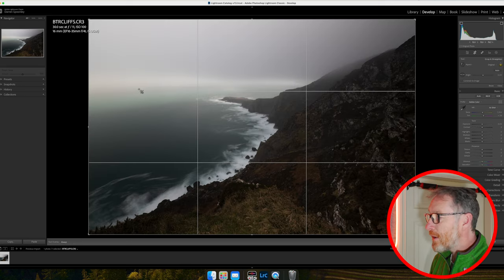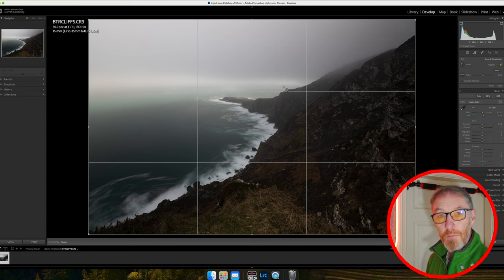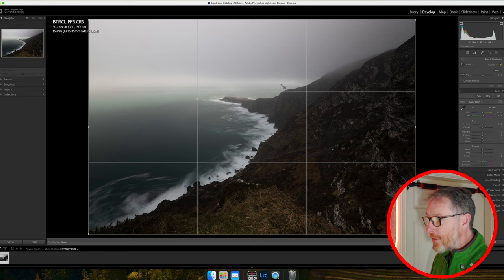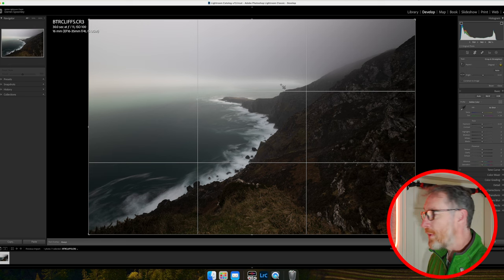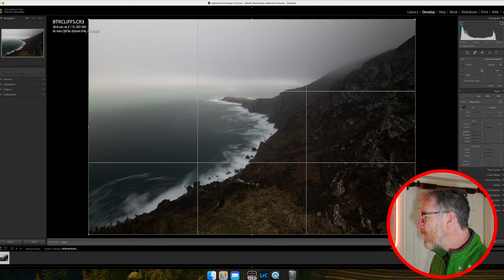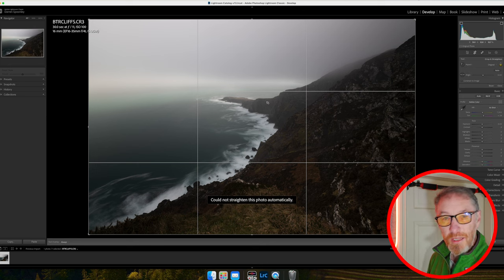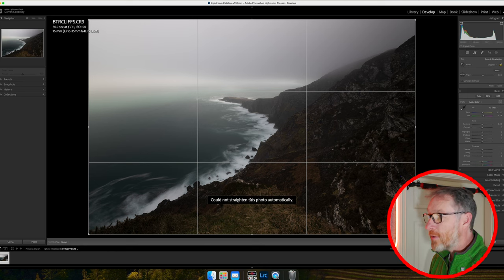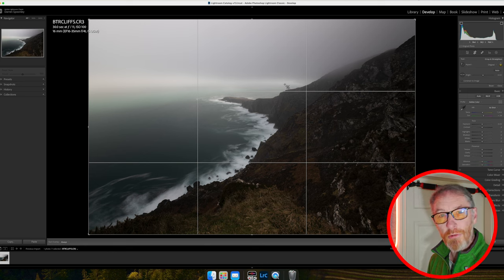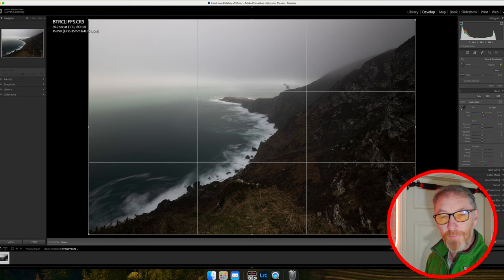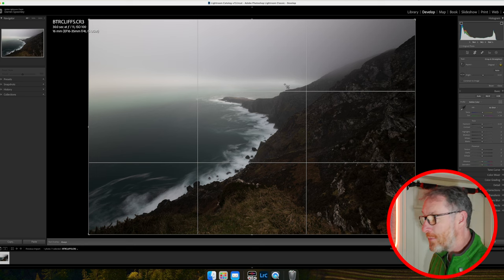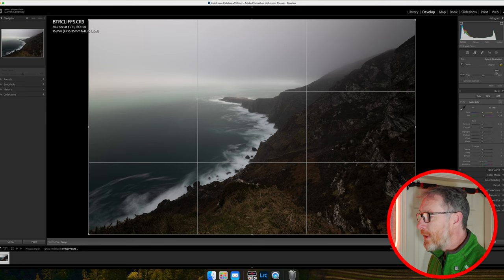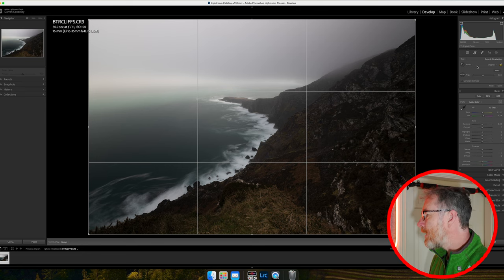As you can see here, there's no horizon to be seen because the mist that was there was coming in thick and fast. I don't necessarily need to do anything. You can always play around with the auto. Even right now, it can't do it because it can't see a horizon. Don't use the auto horizon straightener if you can avoid it. I don't think I need to do anything in relation to the horizon.